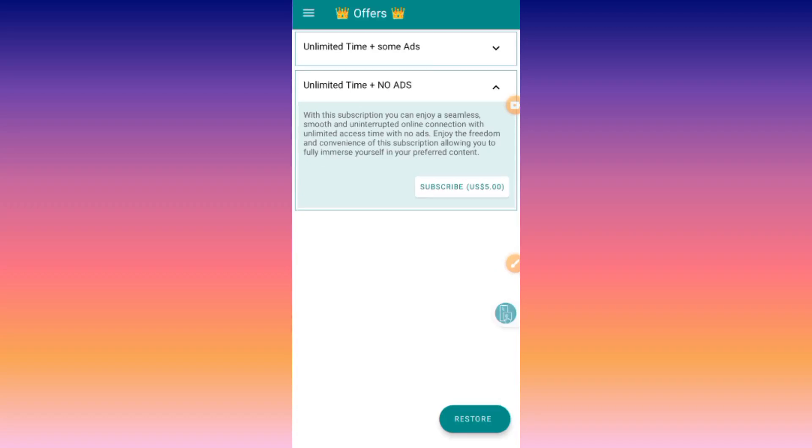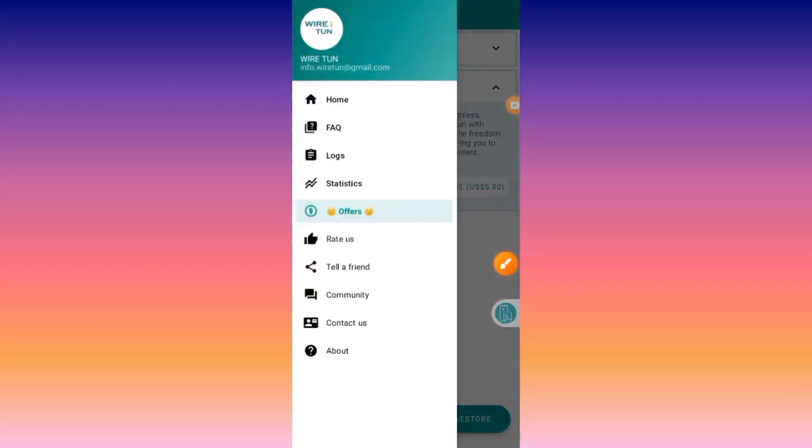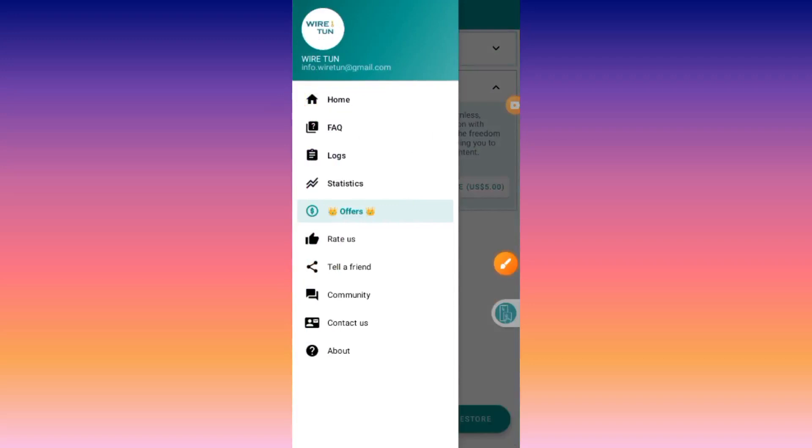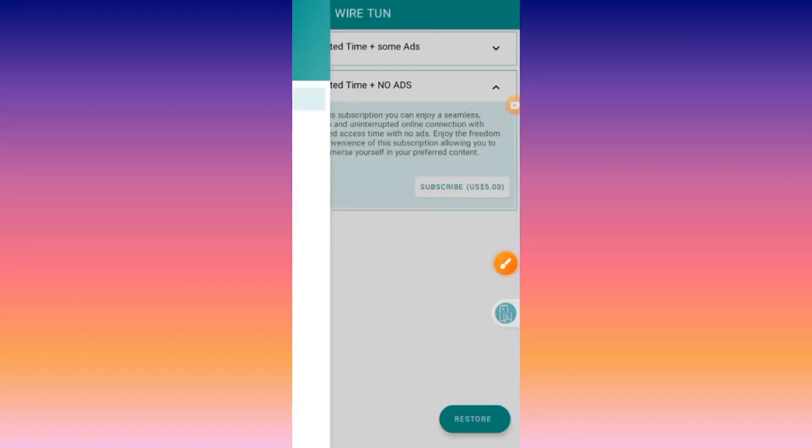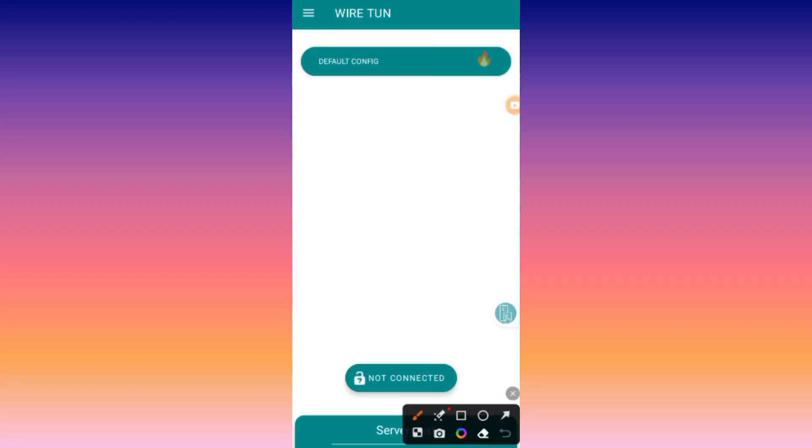After choosing a suitable offer for you, you go back to the home screen. When you reach the home screen, you can either choose to change the server or leave it in default, and that's what I recommend. So you tap on the start button.